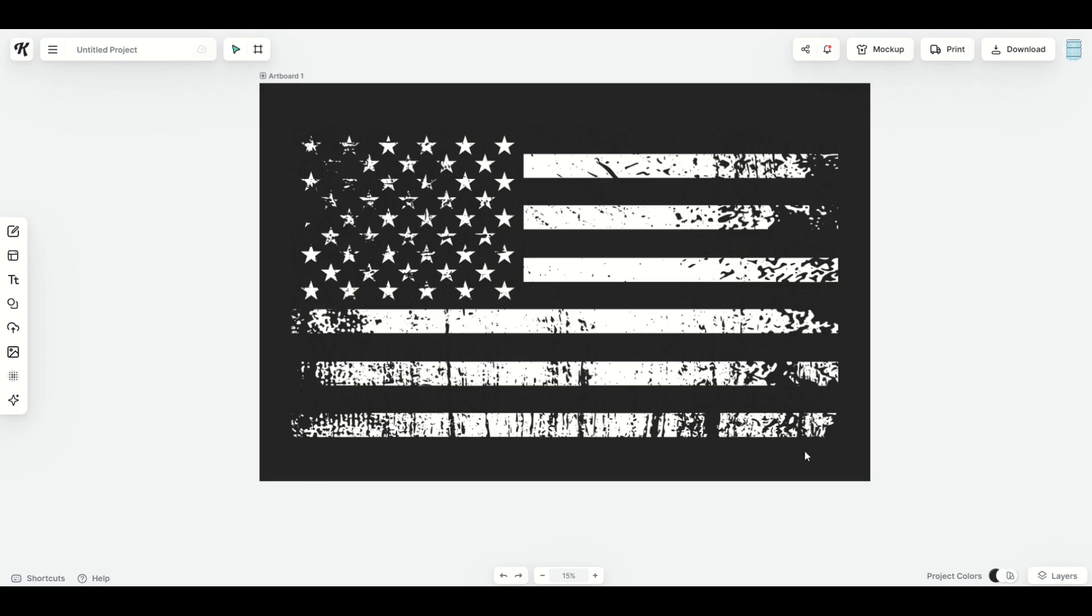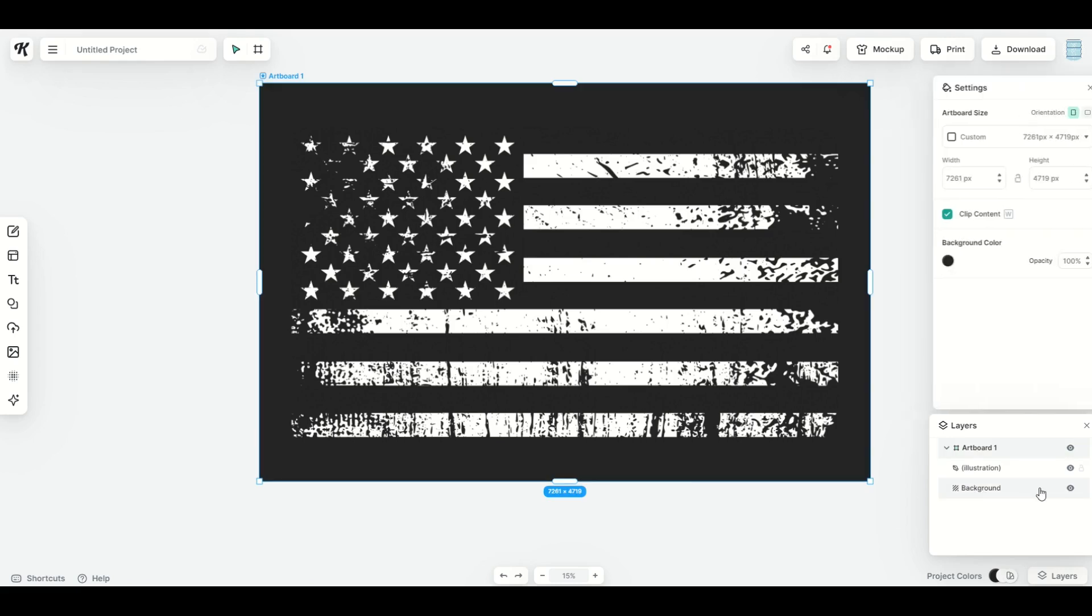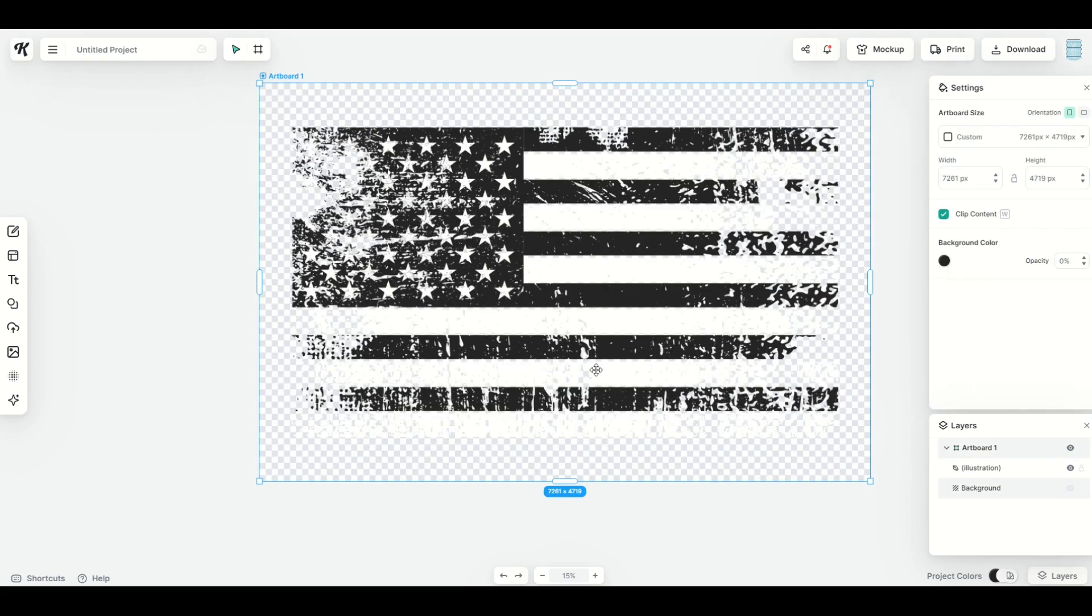If I click on the background, down on the bottom right I click on layers and then I go to the background and if I remove the background, suddenly you'll see it's a black and white design but I didn't really want that, I just wanted the white to show up.